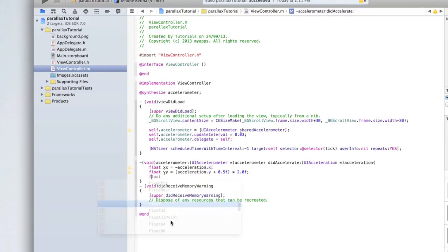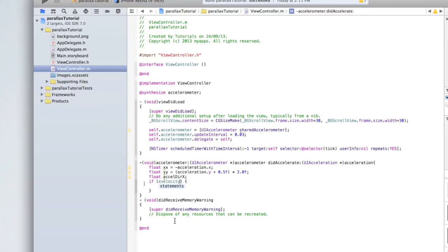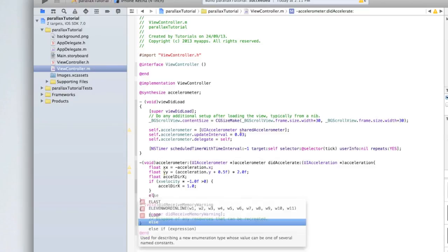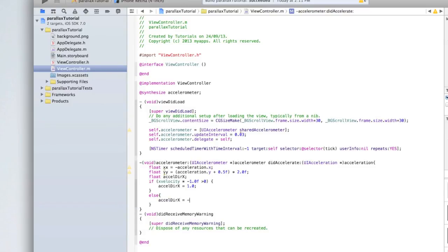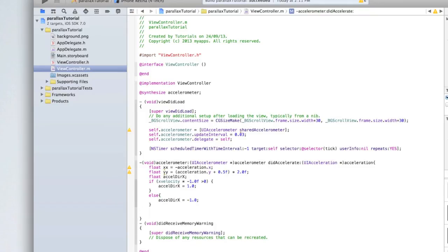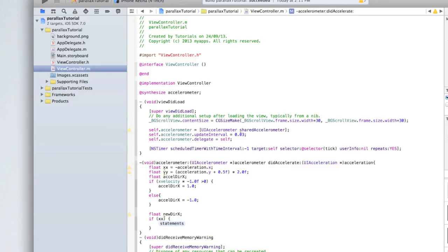Now check the direction. Declare float xcelDirection and float newDirectionX. If xVelocity * -1.0f is greater than 0, set xcelDirection = 1.0, otherwise xcelDirection = -1.0. Similarly, if xx is greater than 0, set newDirectionX = 1.0, otherwise newDirectionX = -1.0. Do the same for the y axis: declare float xcelDirectionY and float newDirectionY with corresponding logic using yVelocity and yy.